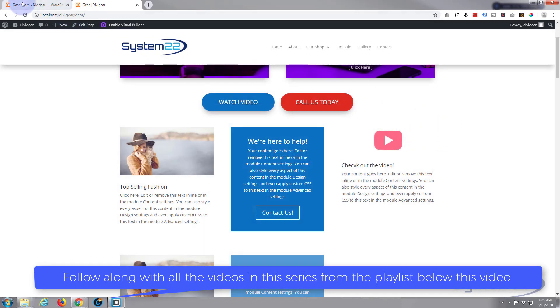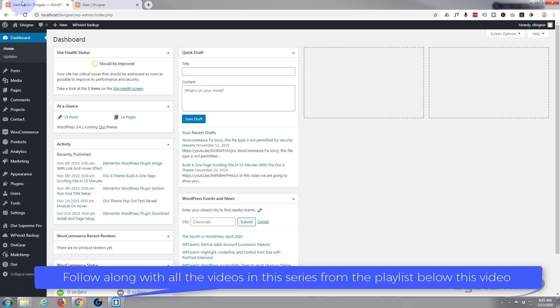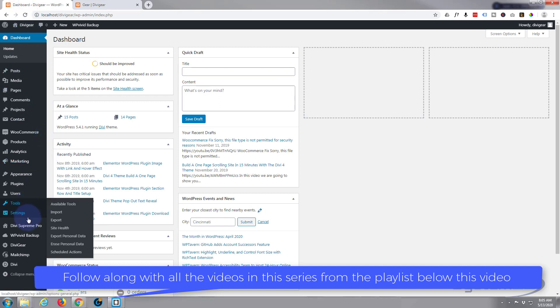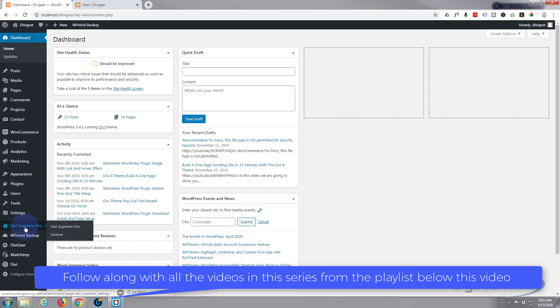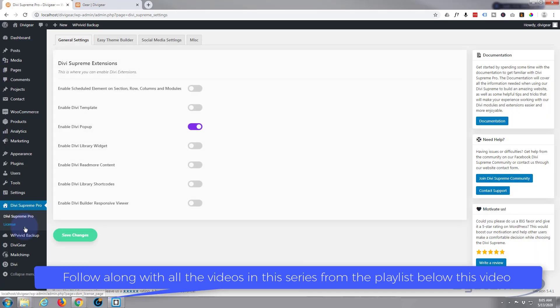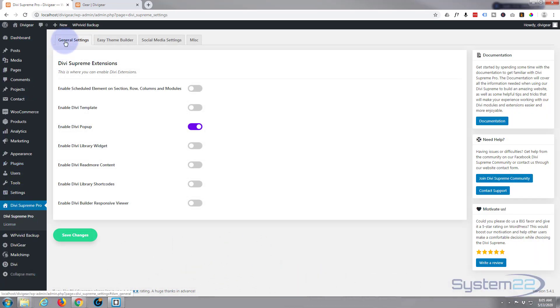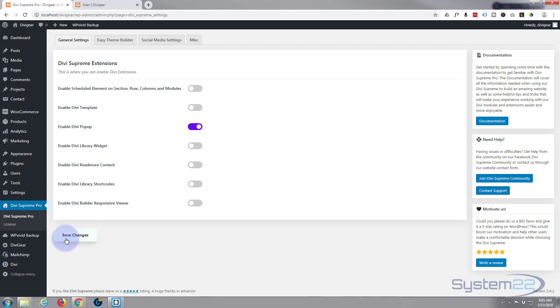The first thing I'm going to need to do is go to our dashboard. Once you've got Divi Supreme installed, it'll pop up here. Just click on it and let's go to our general settings. You want to make sure you've got the Enabled Divi Pop-up switch turned on like this. Once it is, hit the save changes and we're good to go.